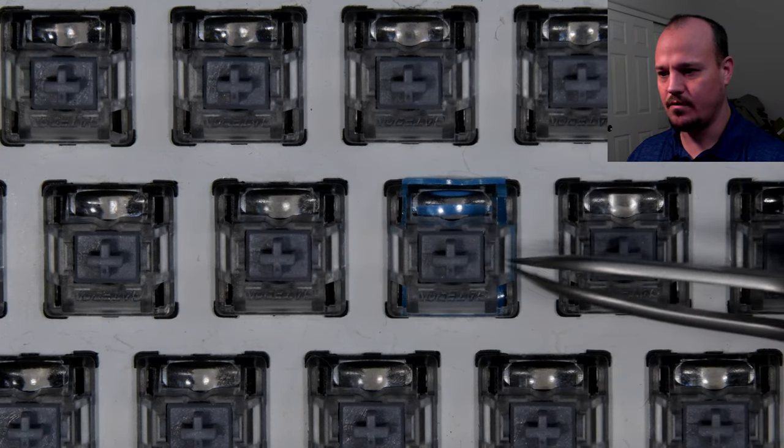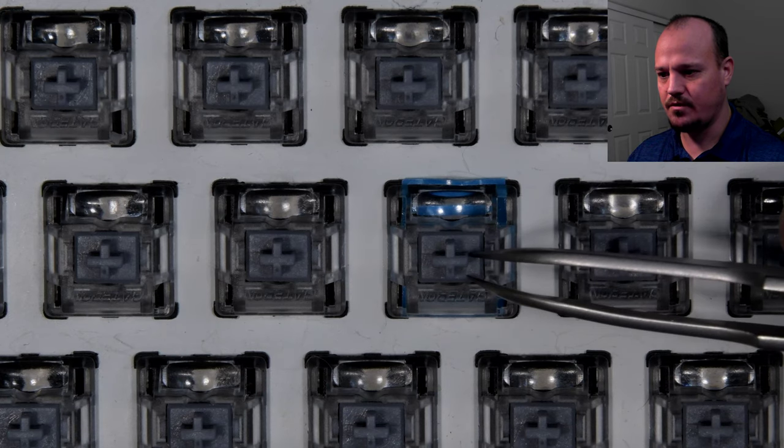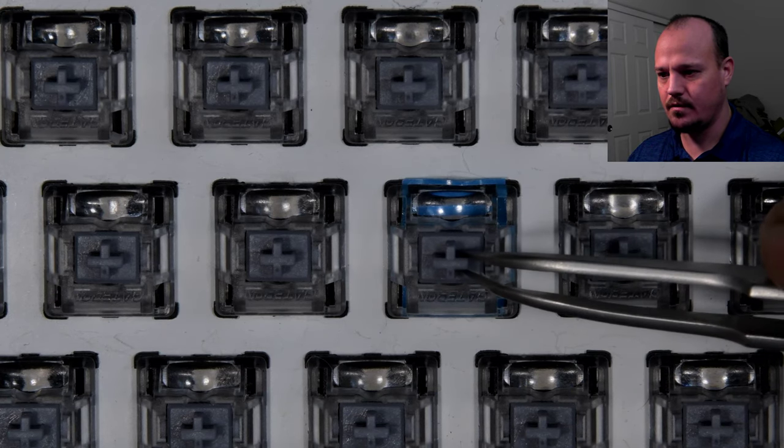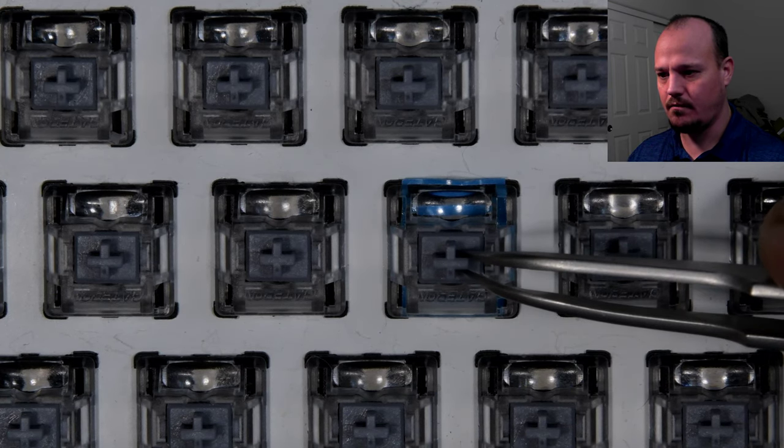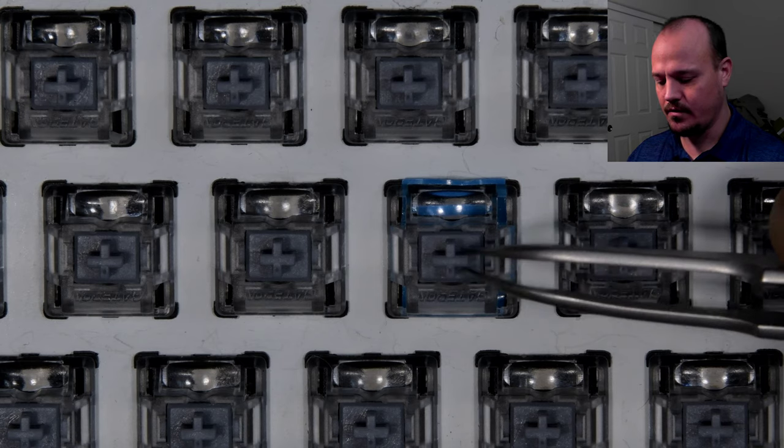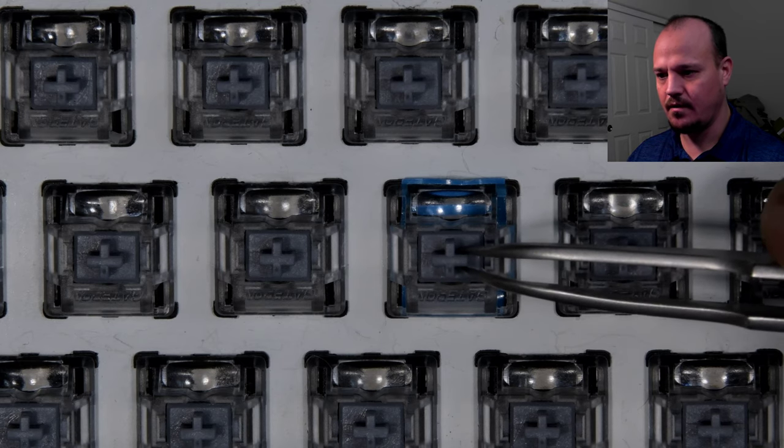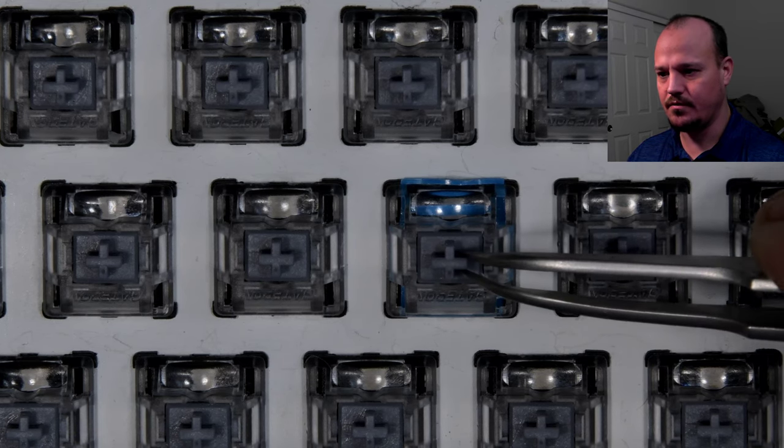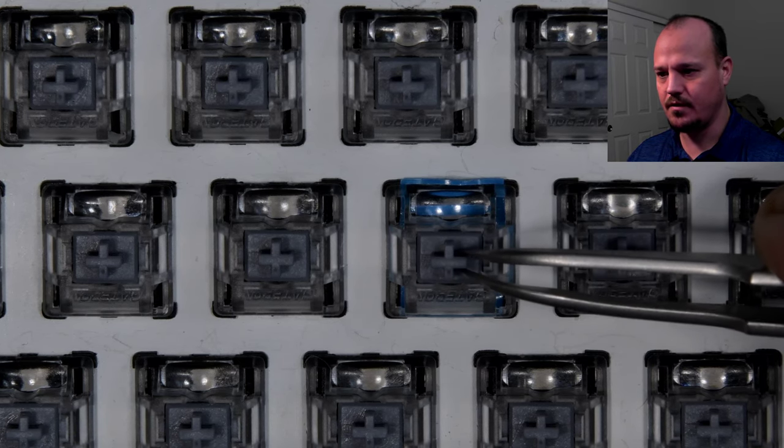Next to it is a switch where I've applied a switch film. And as you can see, the problem is solved. So that's a really nice use case for these switch films.